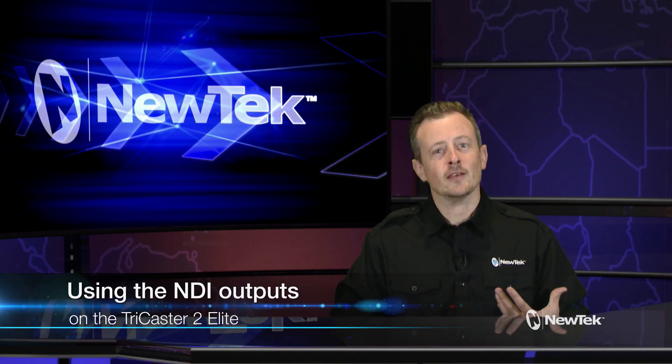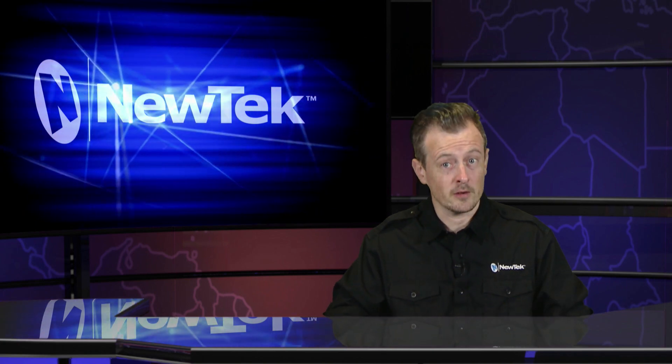Now the TriCaster 2 Elite comes with eight hardware video outputs, but it also comes with an additional eight NDI video outputs which you can view on any NDI enabled device using, for example, a studio monitor. That gives you a grand total of 16 different ways to send video out of the TriCaster 2 Elite to mix and match how you want.